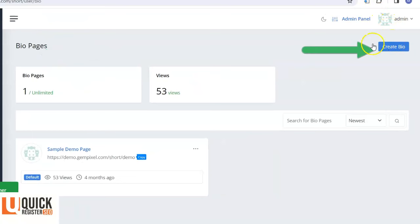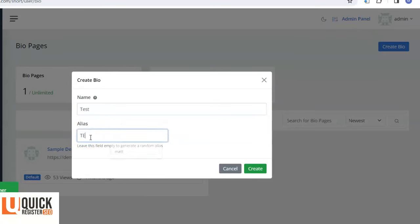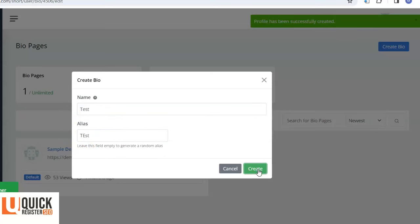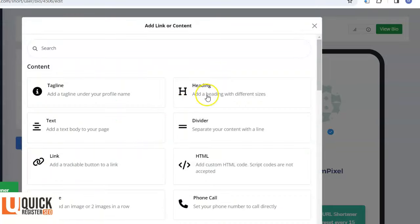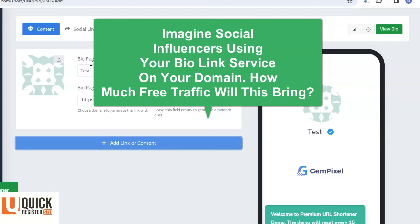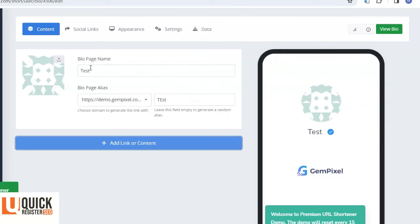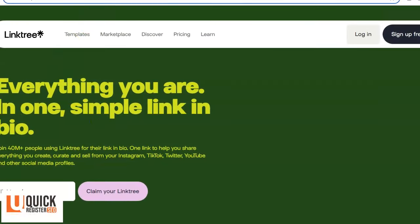In the backend you can go to bio pages, click 'create bio,' and design it any way you want. You've got all kinds of options: social links, add links or content, HTML, phone images, social media — everything. You can create an incredible bio link page. Imagine having a bunch of influencers using your domain and your bio links — they'll put them on their social media pages, bringing traffic back to your website.